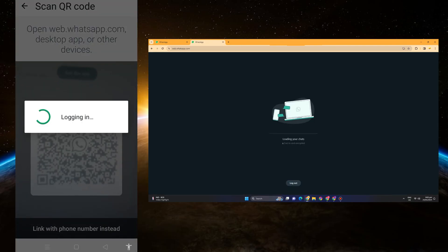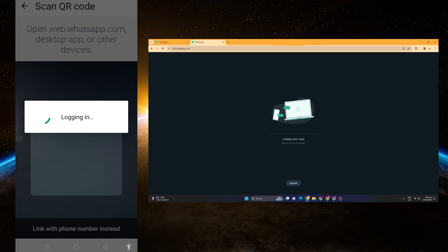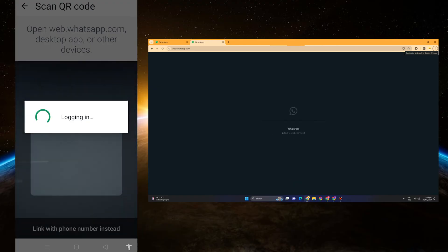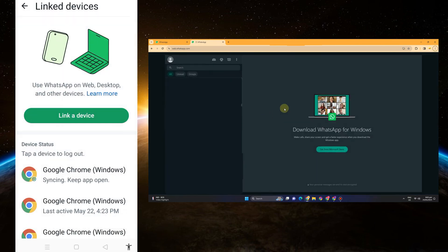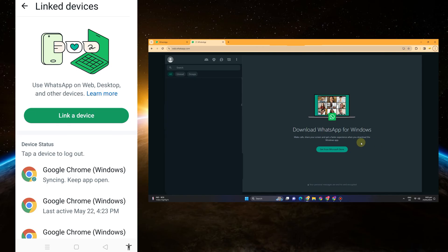Wait as it loads your chat and your data. As you can see, it's logging in. That's how easy it is — your WhatsApp account is now open in your laptop or computer. The same process applies when linking to your other phone or mobile device.